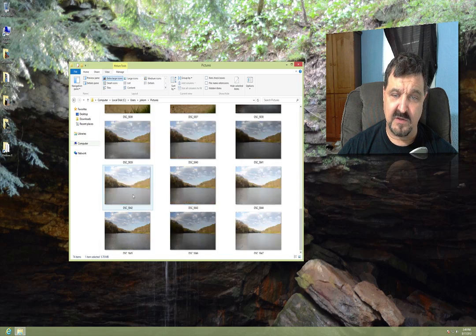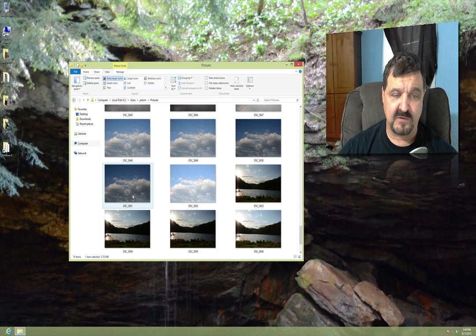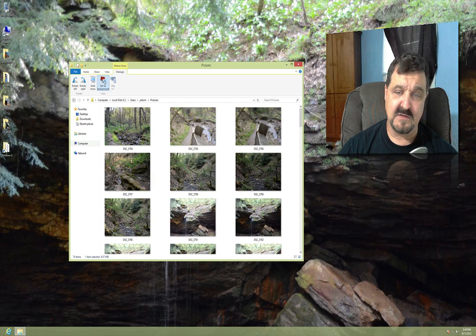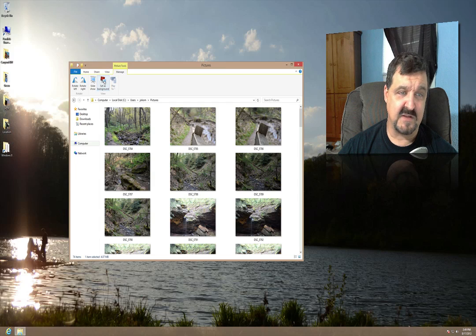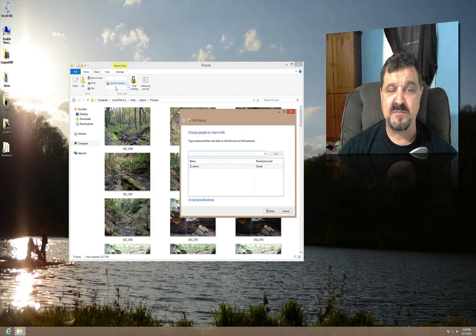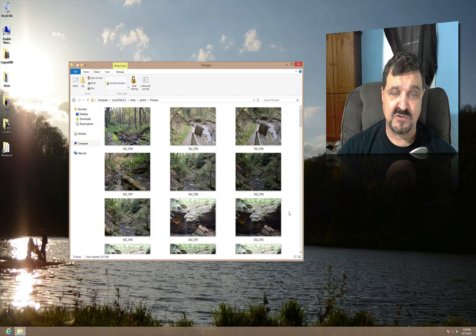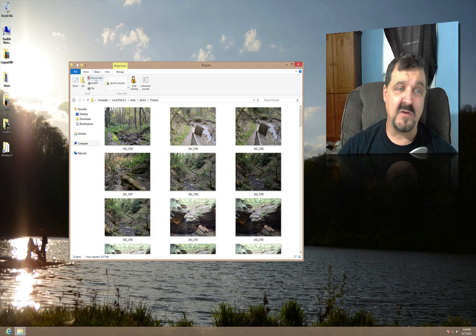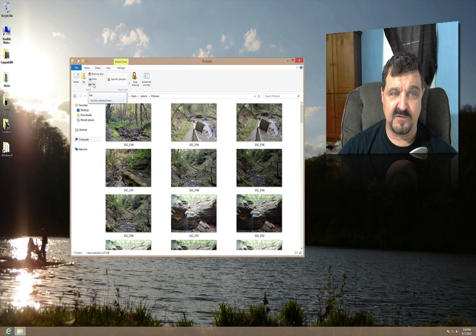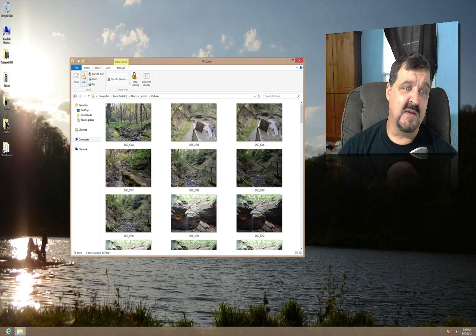Under View you can view different sized icons — large icons, medium icons, everything we had before. Sort By, Group By — we had all that before, it was just more hidden. You can click Set as Background to change your desktop wallpaper. There's a Sharing Pane where you can share with specified people. You can burn it to disk, print your pictures right from here, or fax it if you have internet faxing capabilities.